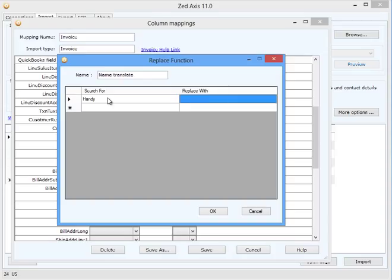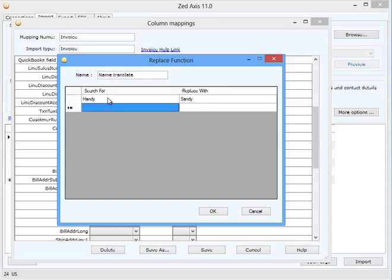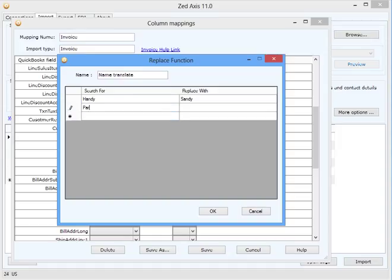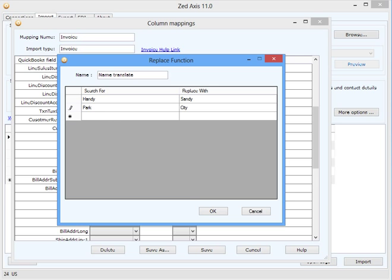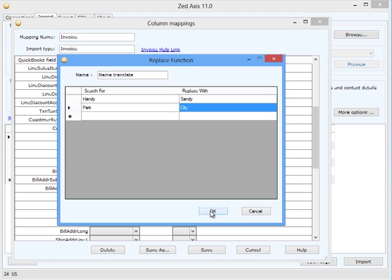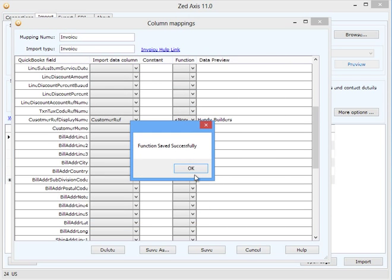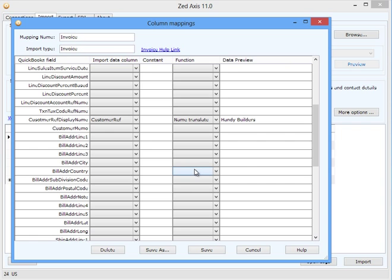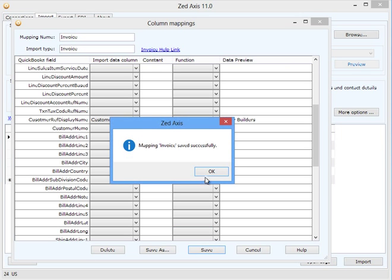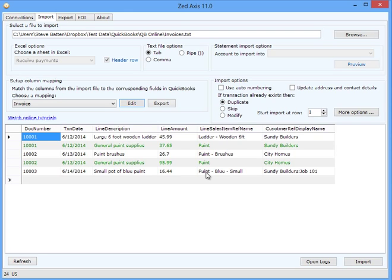We can do this for multiple search terms on the same field and press OK. Now I'm going to save that mapping and preview the data in Zed Axis.